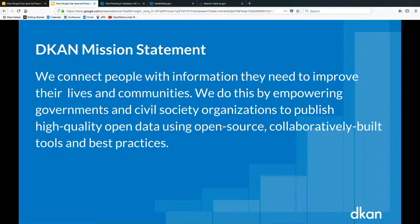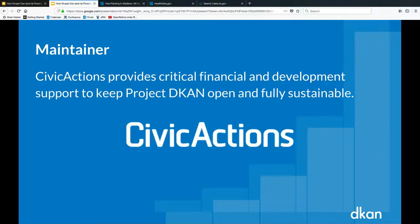Our updated mission statement — fresh from a team retreat yesterday, you're the first to hear it: 'We connect people with information they need to improve their lives and communities. We do this by empowering governments and civil society organizations to publish high quality open data using open source, collaboratively built tools and best practices.' If you see us not living up to this, hit us up on Slack. We're Civic Actions, the DKAN maintainer. Any questions?